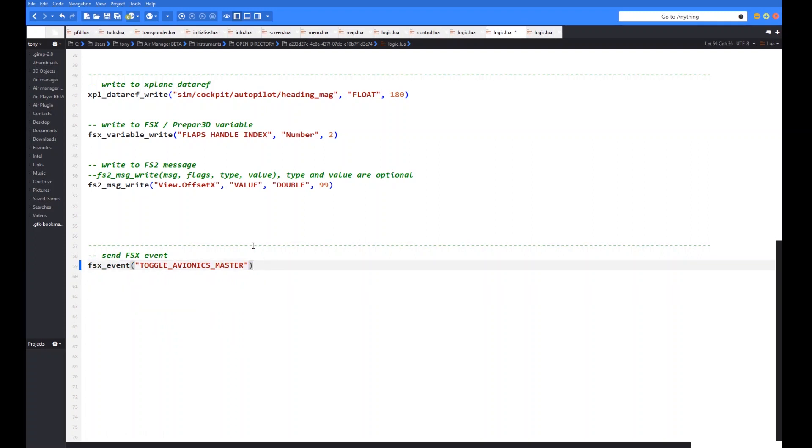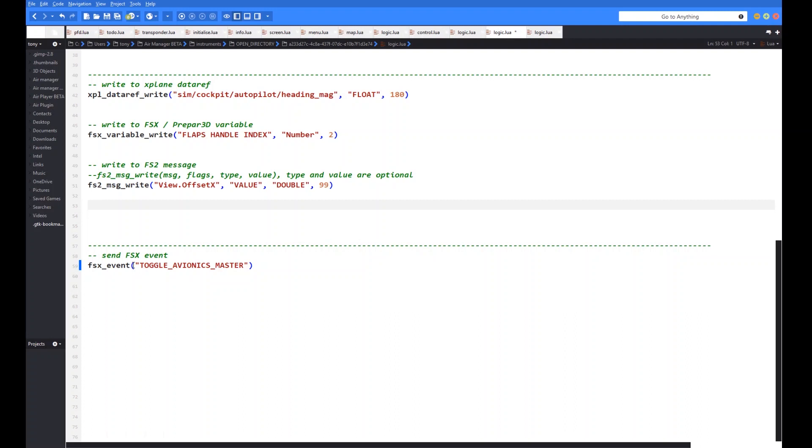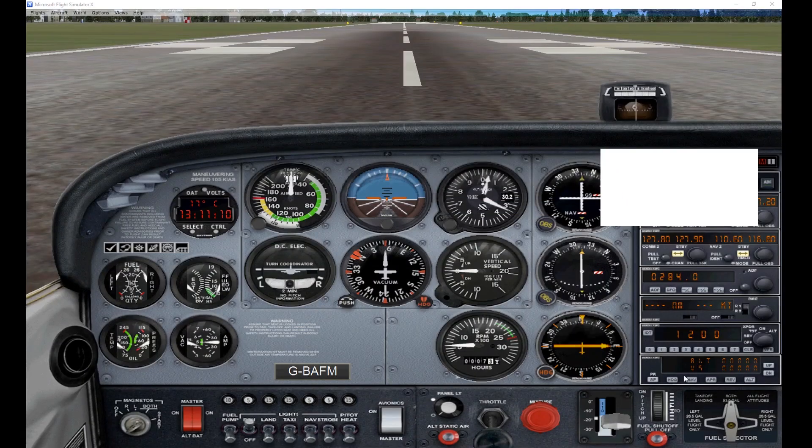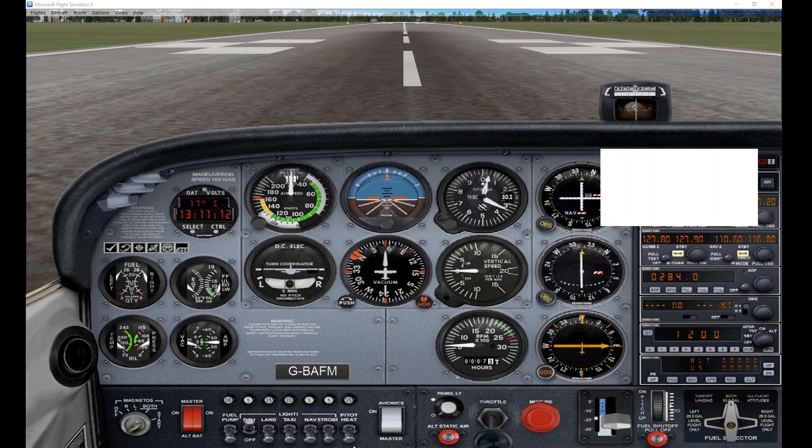Very simple. A bit like the X-Plane command that we looked at in a previous video. FSxEvent essentially is the same as that command. And so all you do is you just list the name of the event that you want to action. In this particular case it's called ToggleAvionicsMaster. So now we've uncommented that. If we save that, that will just simply, every time we run the instrument. Because I've only called it once in the line of code there.